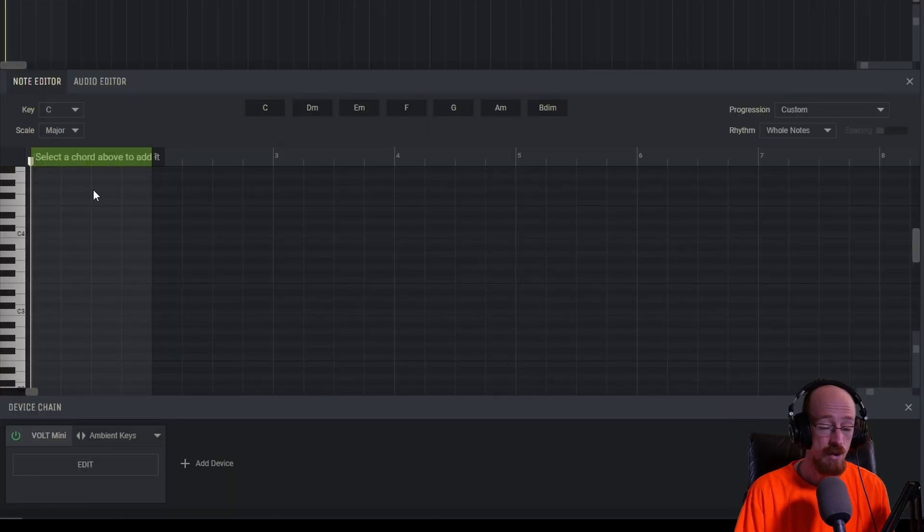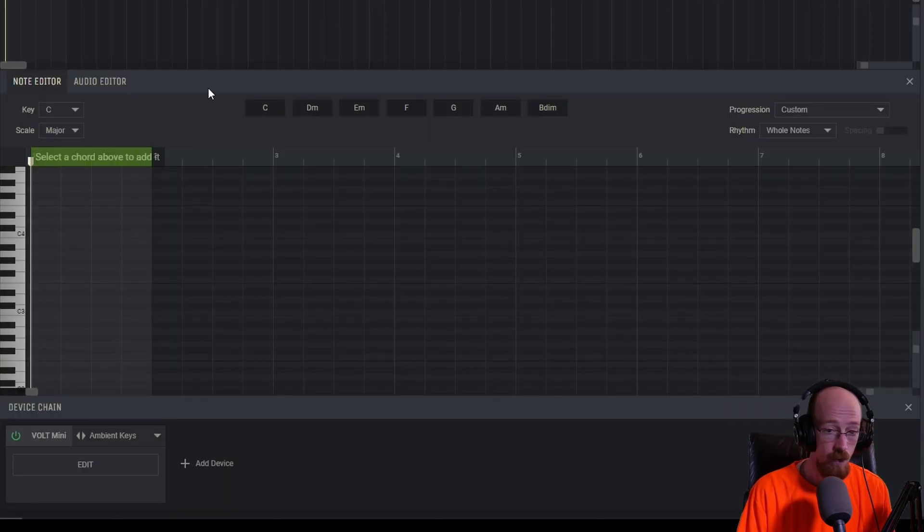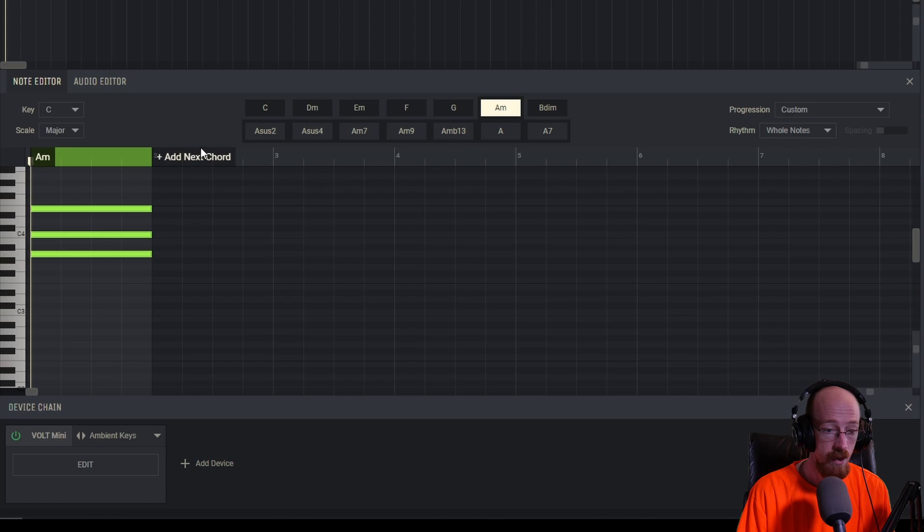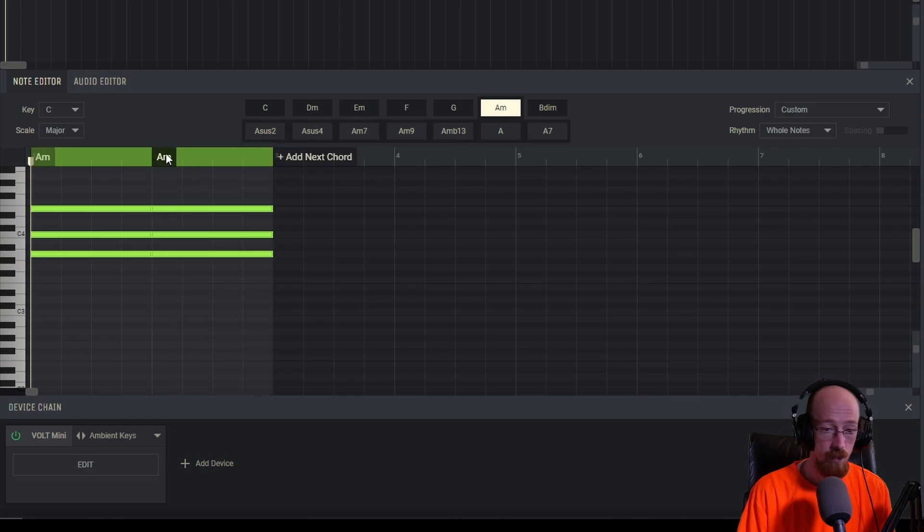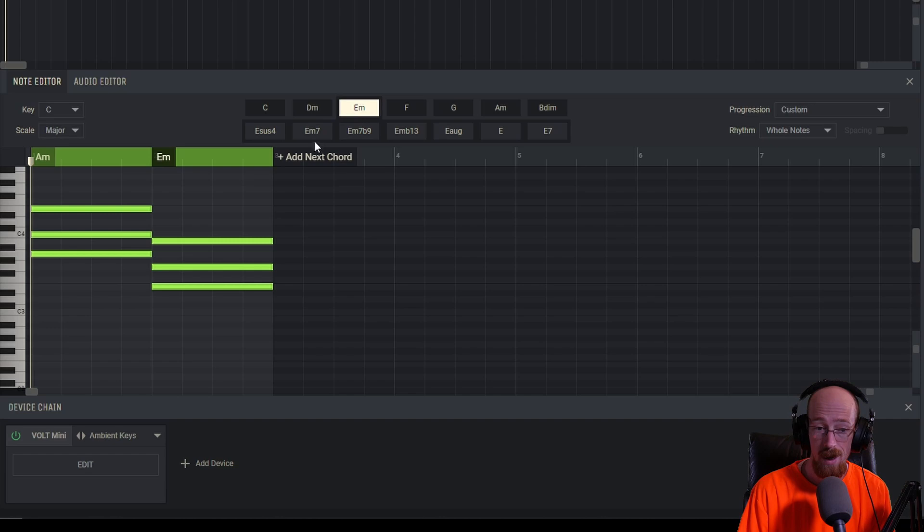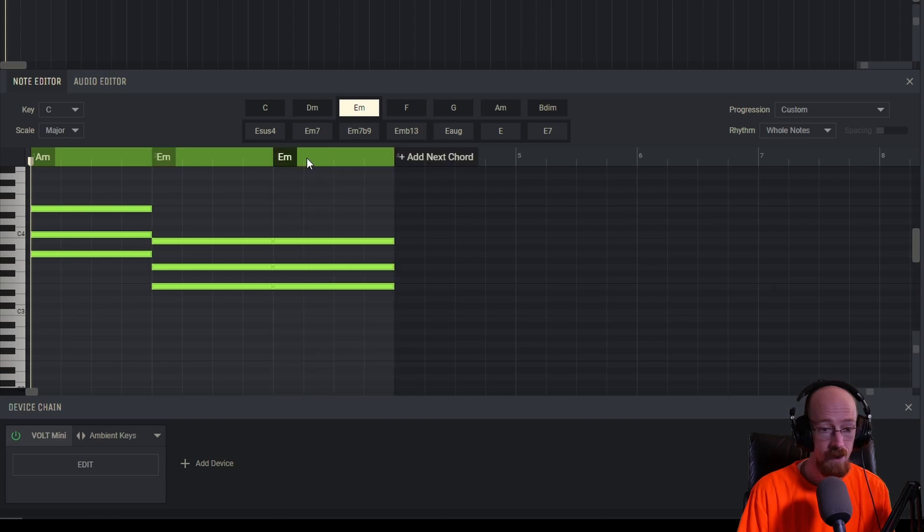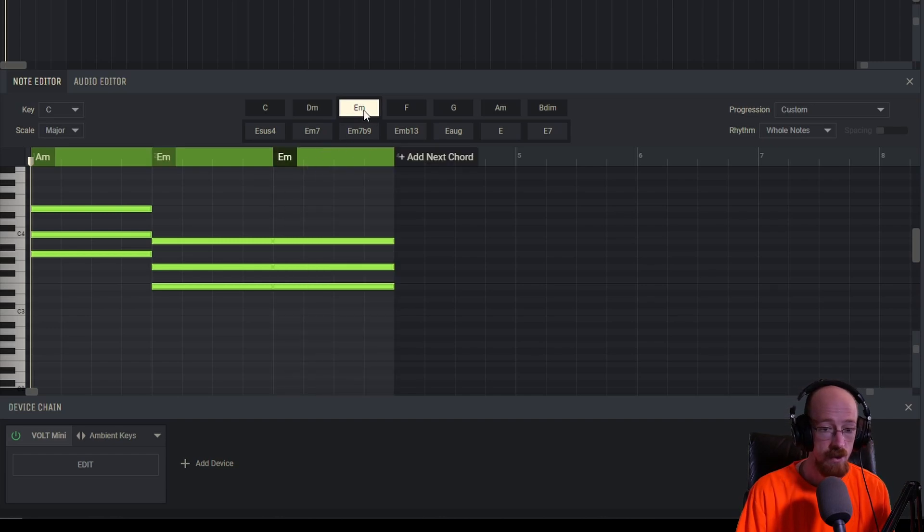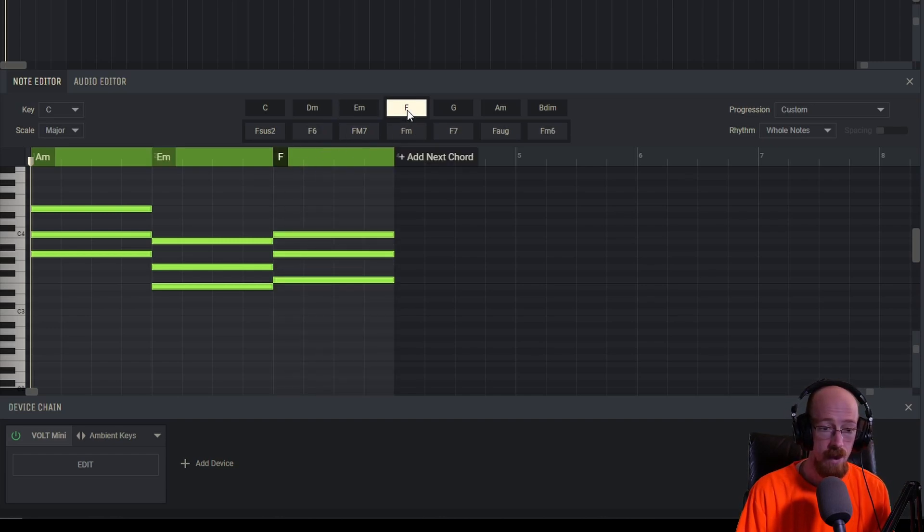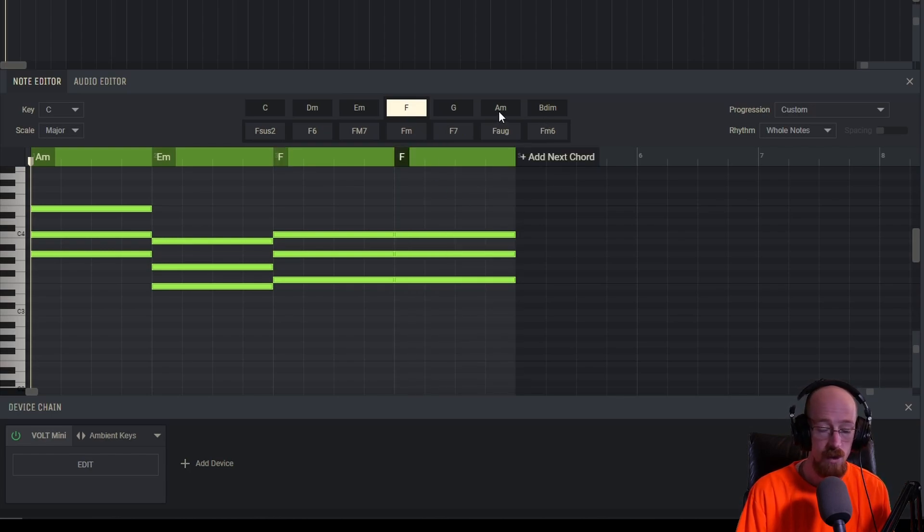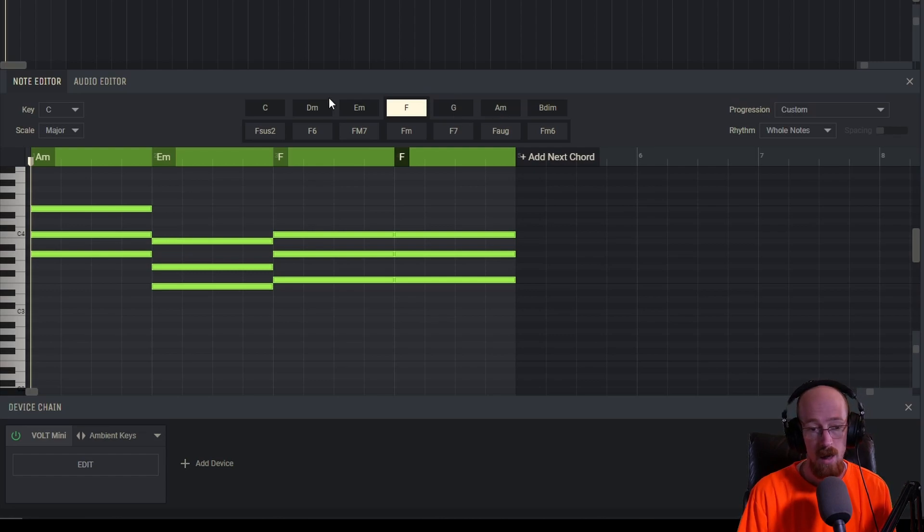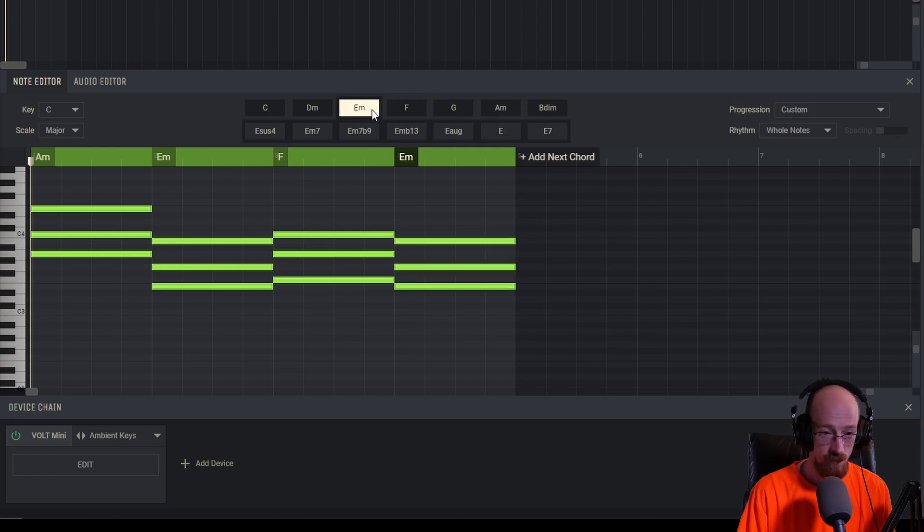Once you're in here, you can simply pick a chord. Let's go for an A minor chord, then you can click to add another chord and maybe we will go for an E minor. For the next chord, let's go for an F. And for the last chord, we could go for another E. Yeah, let's go for another E.